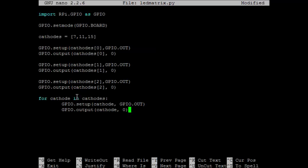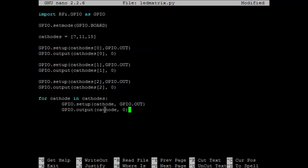So for the first one, 7, it will place that variable here. So it will set up cathode at pin 7 as a GPIO pin out. And then the output value for 7 will be 0. Once it's finished that, it moves on to the second cathode in cathodes, which is 11. And so it will set 11 as an output pin, and then set that 11 pin to 0.